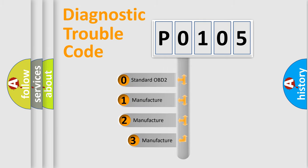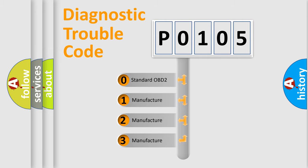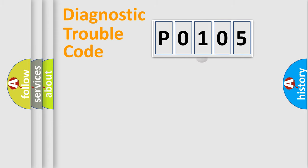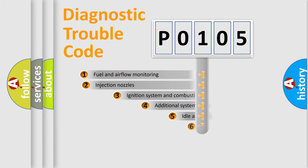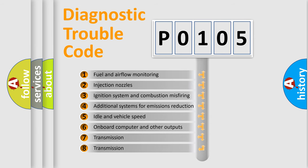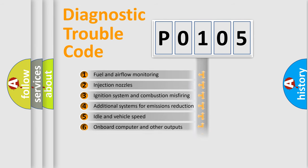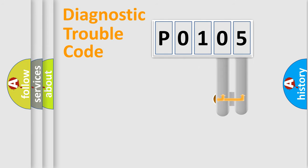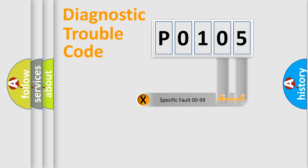If the second character is expressed as zero, it is a standardized error. In the case of numbers 1, 2, 3, it is a car-specific error. The third character specifies a subset of errors. The distribution shown is valid only for the standardized DTC code. Only the last two characters define the specific fault of the group.